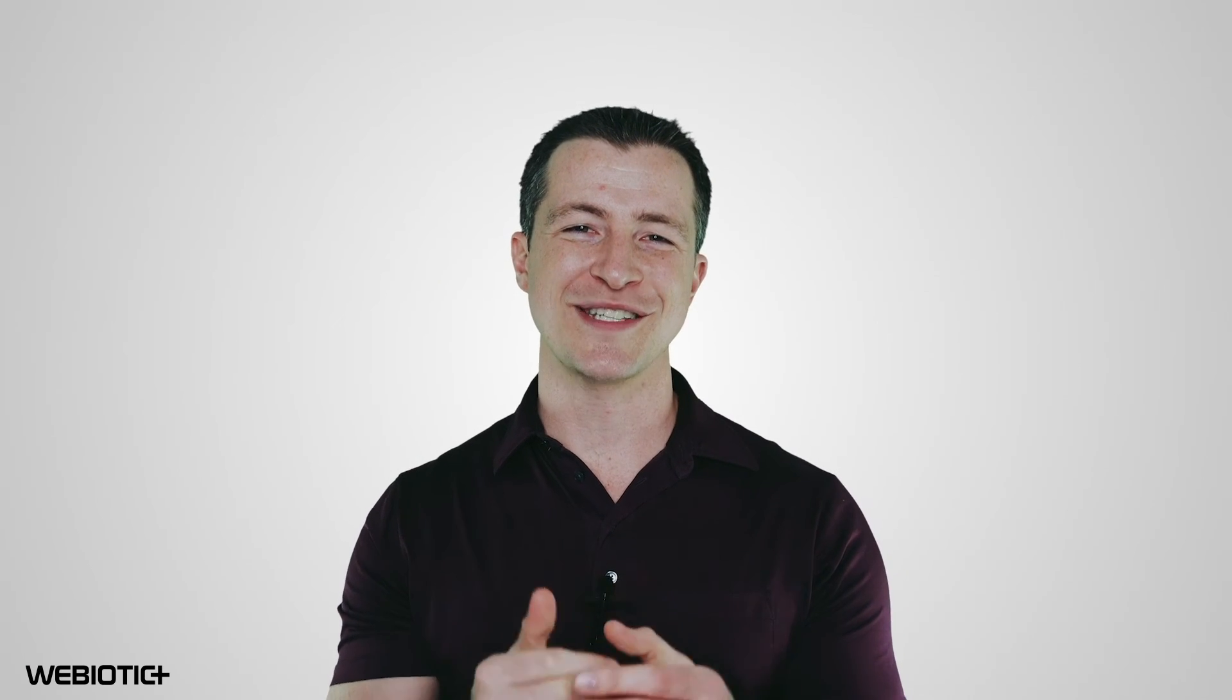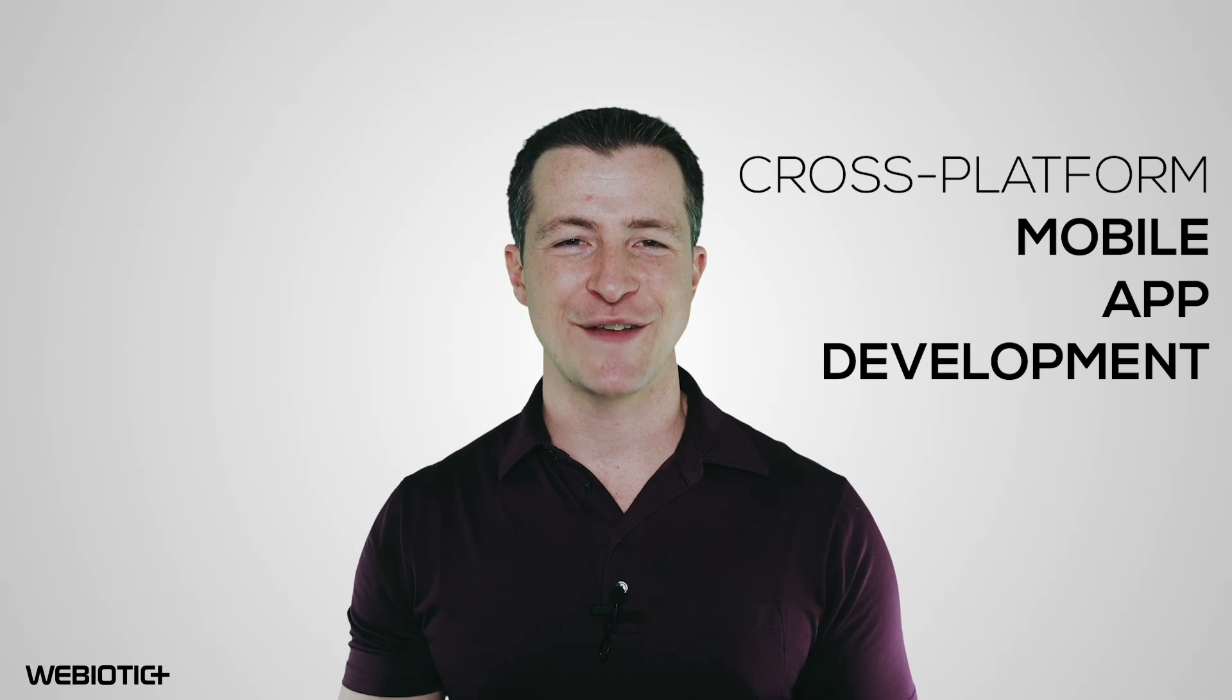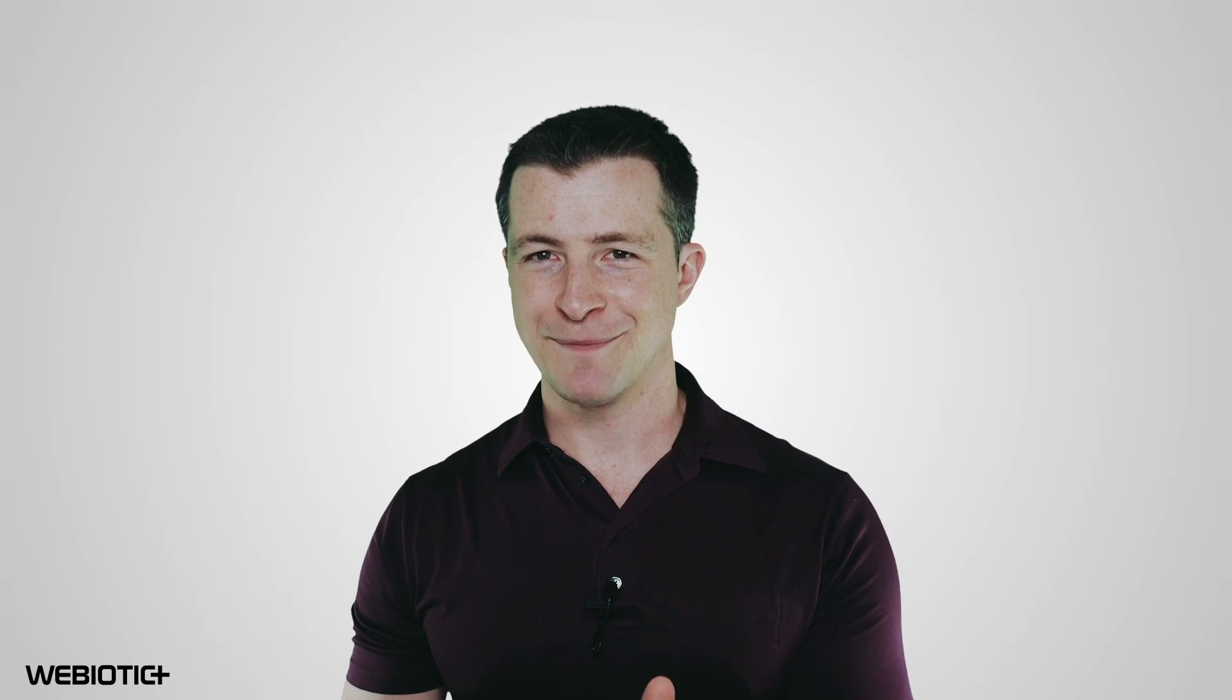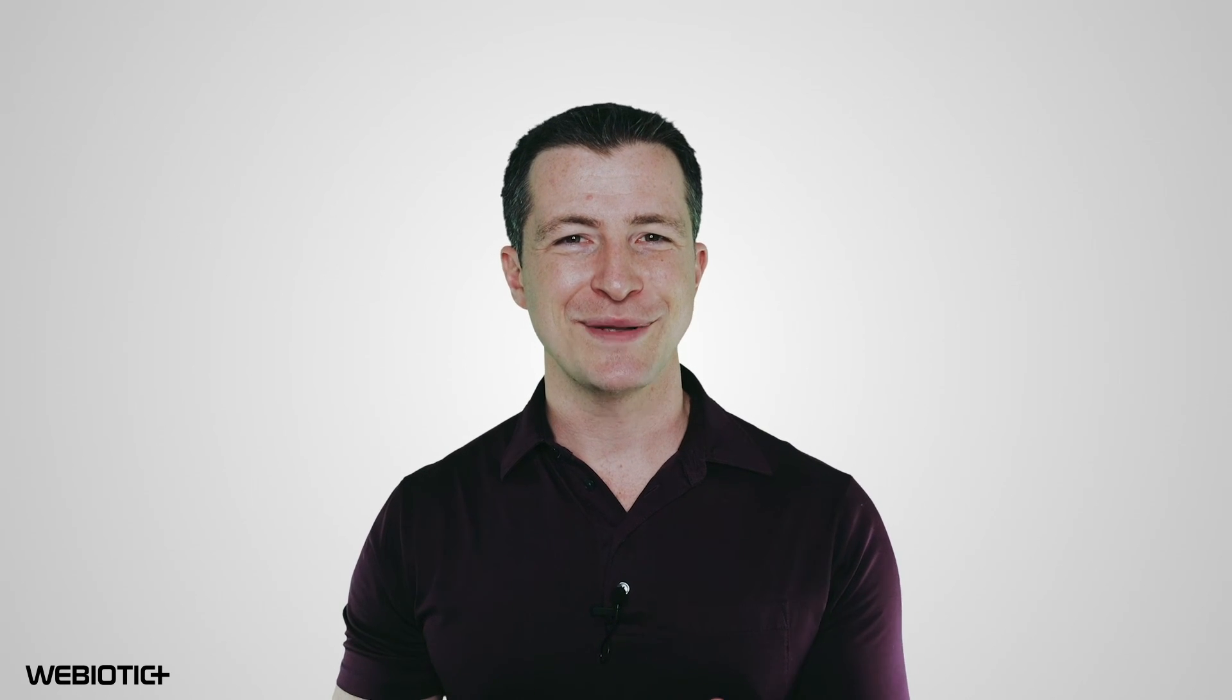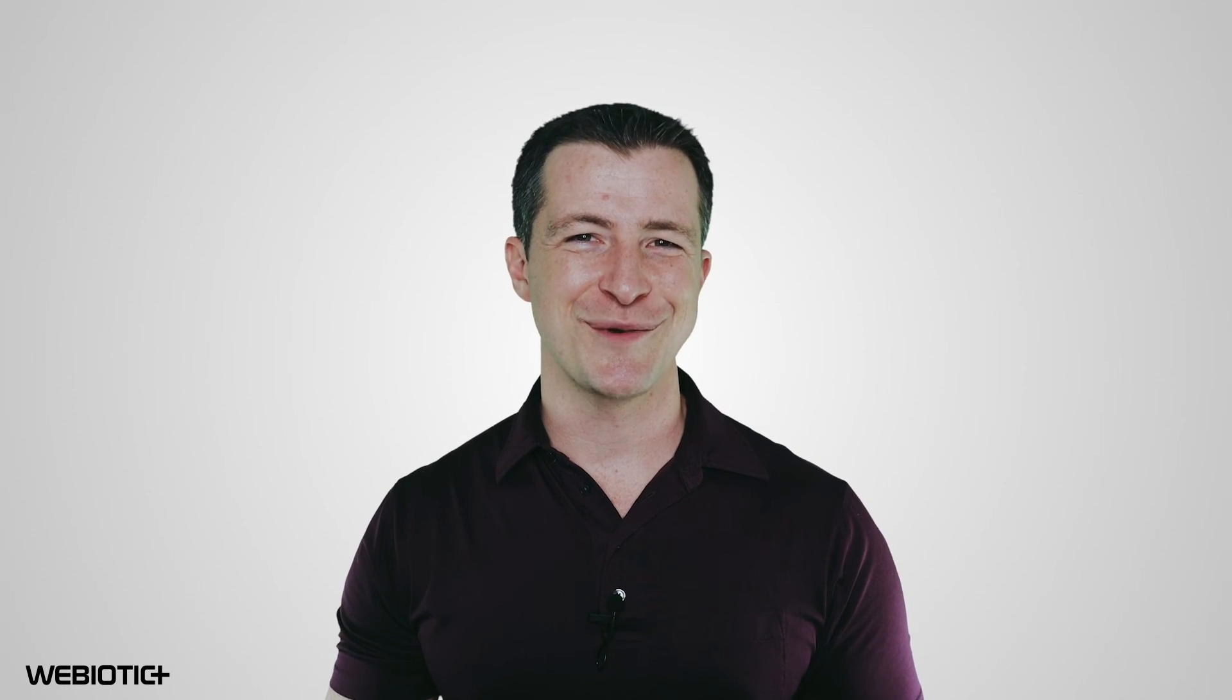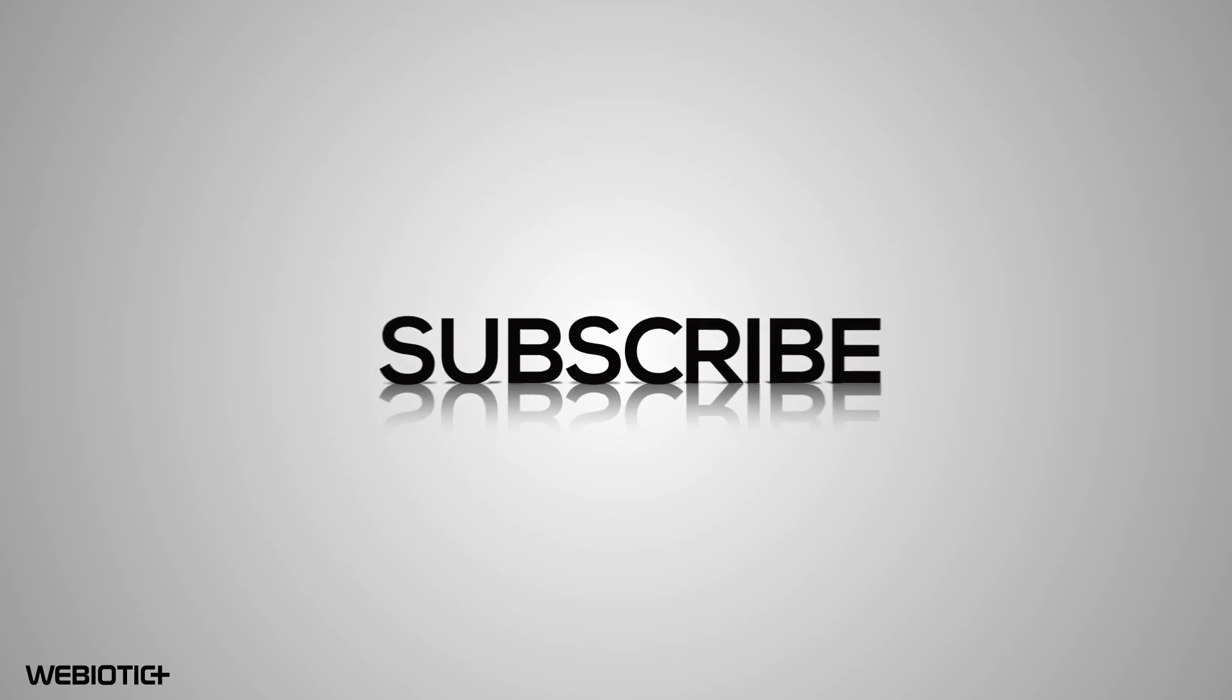I hope you learned something today about cross-platform mobile app development. For more help with your app, subscribe to our channel. If you liked this video, please like it and share it with others. Thank you for watching.